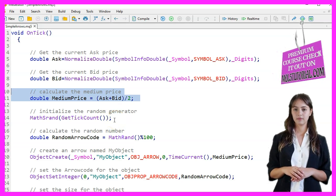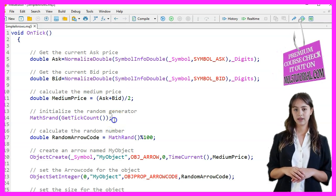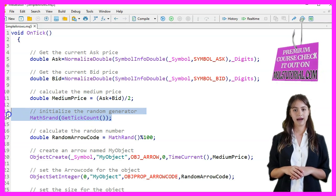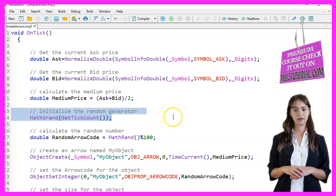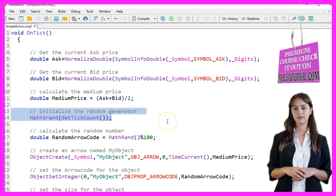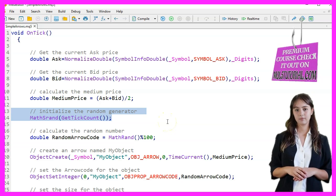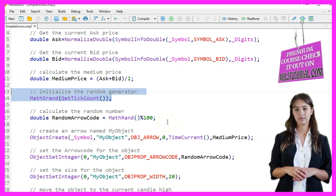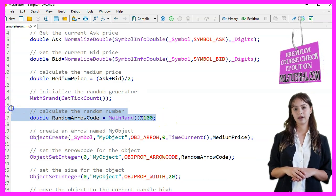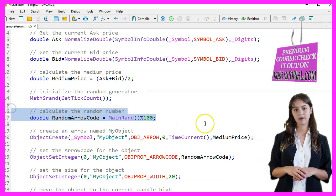To generate a random number we initialize the random generator with MathSrand using the current tick count from GetTickCount. We then calculate a random number between 0 and 99 using MathRand and the modulo operator.